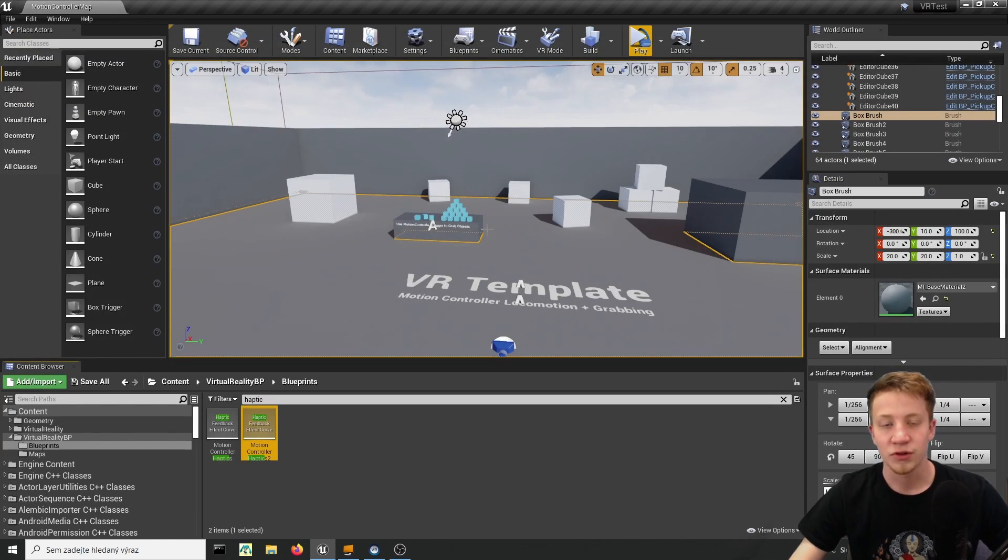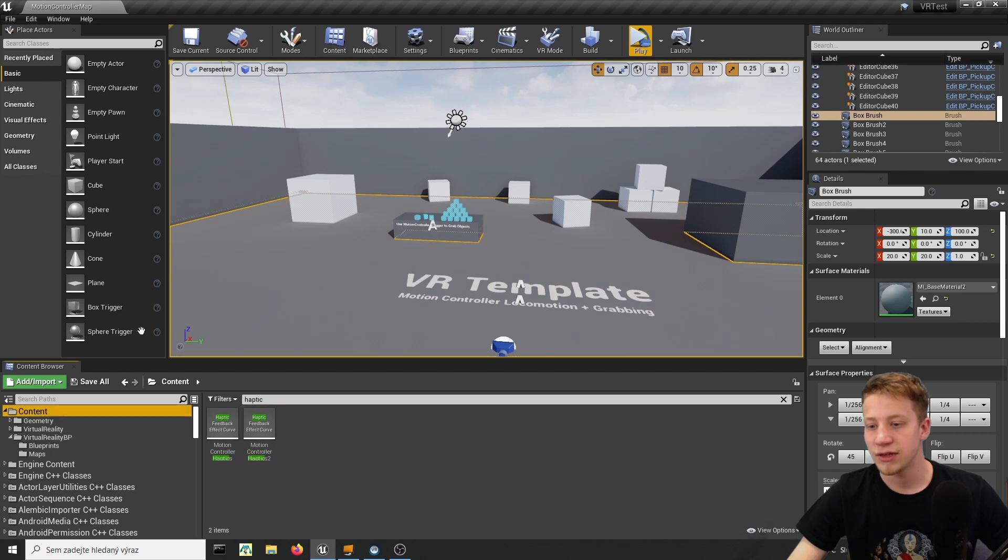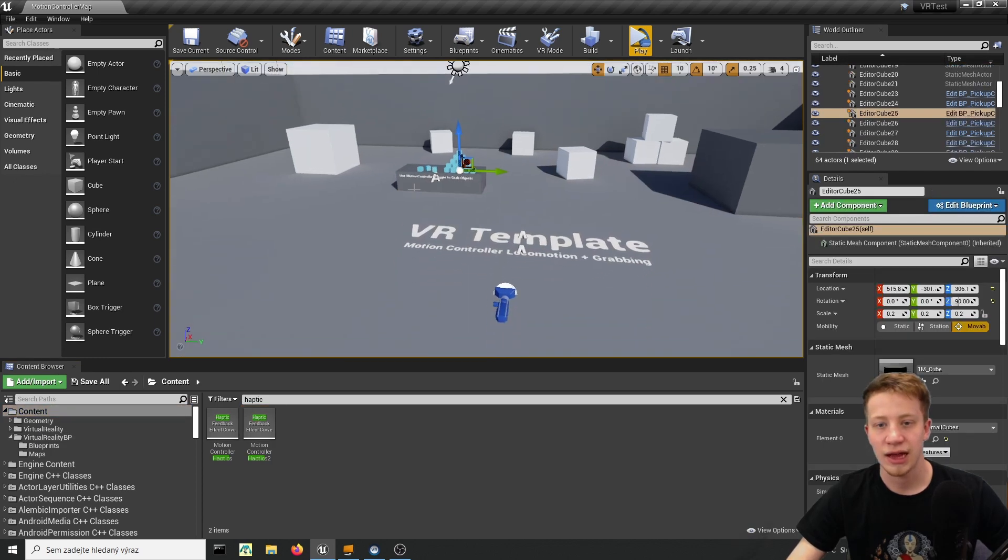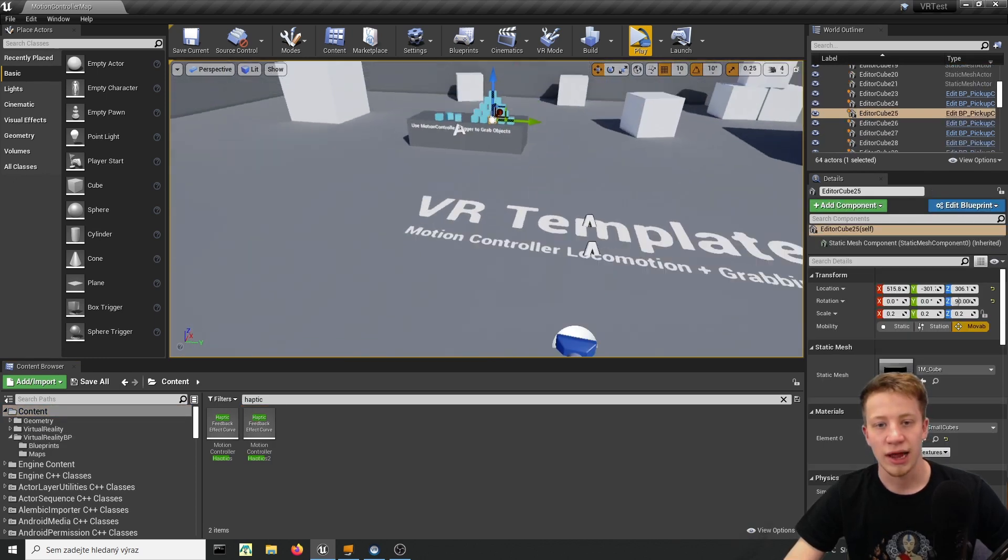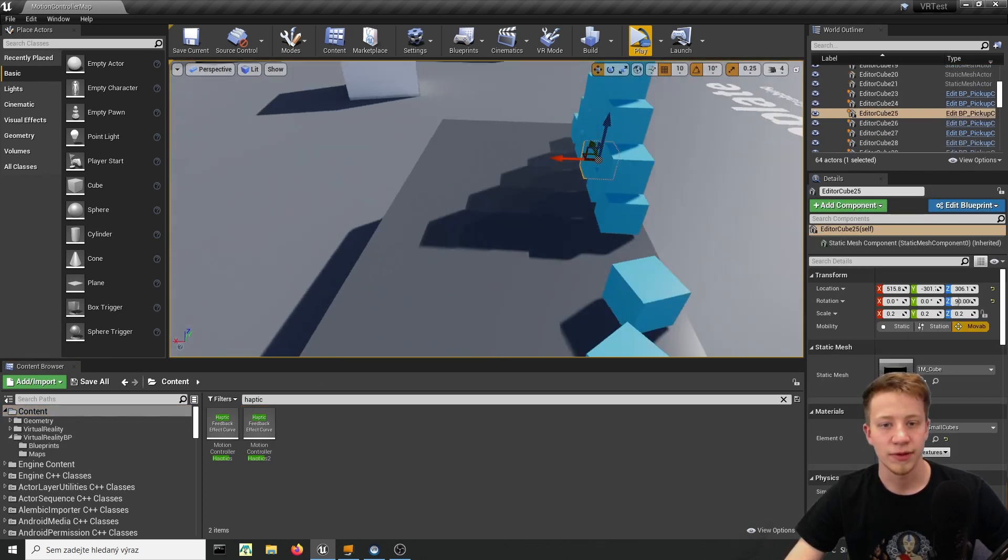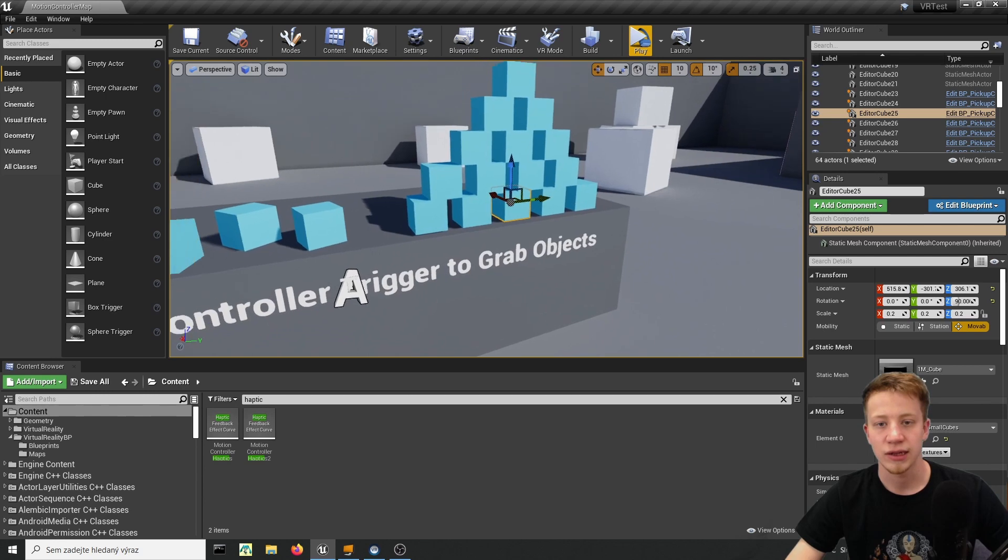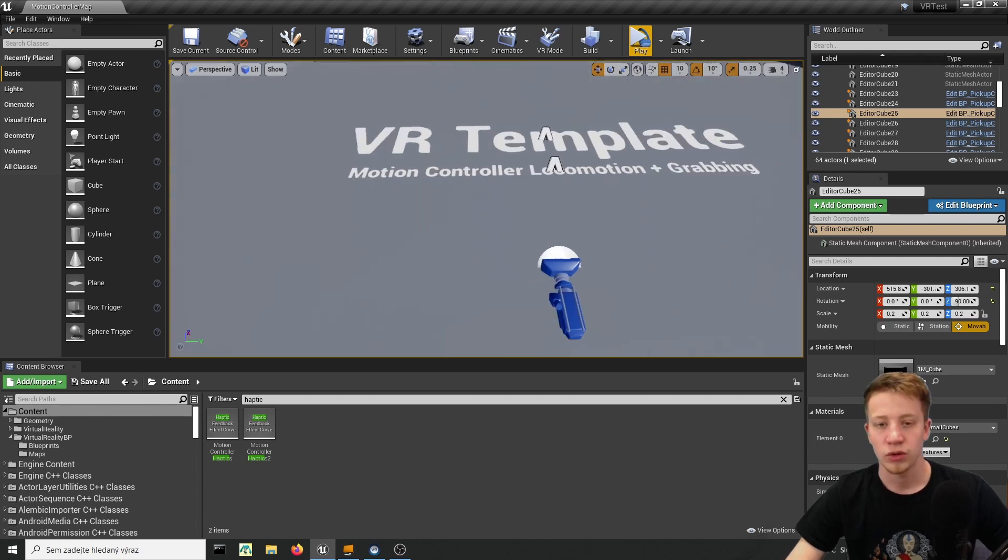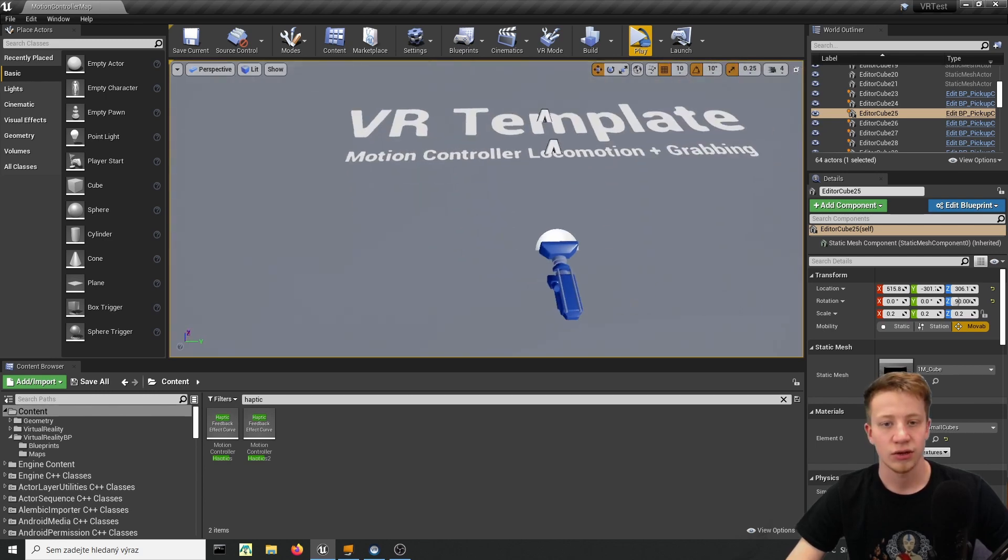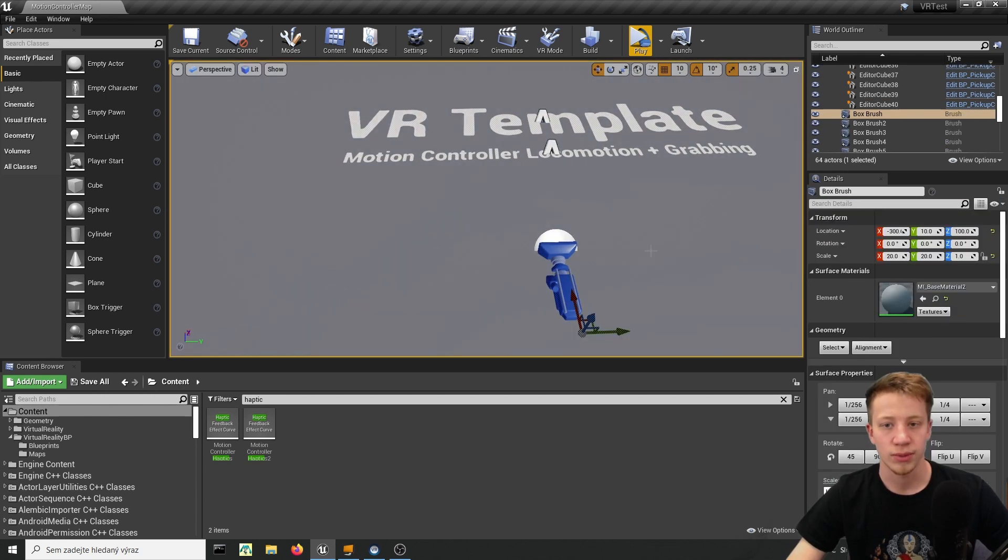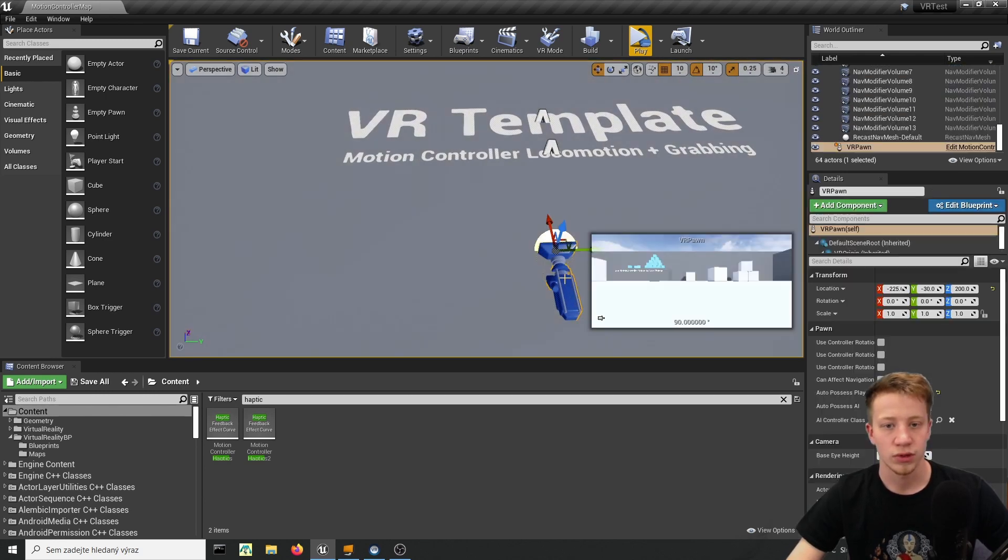Now you of course want to somehow play it and by default it will play every time your hand will overlap with anything that it can pick up. You can see that in your pawn, actually it will be motion controller but let's use pawn.